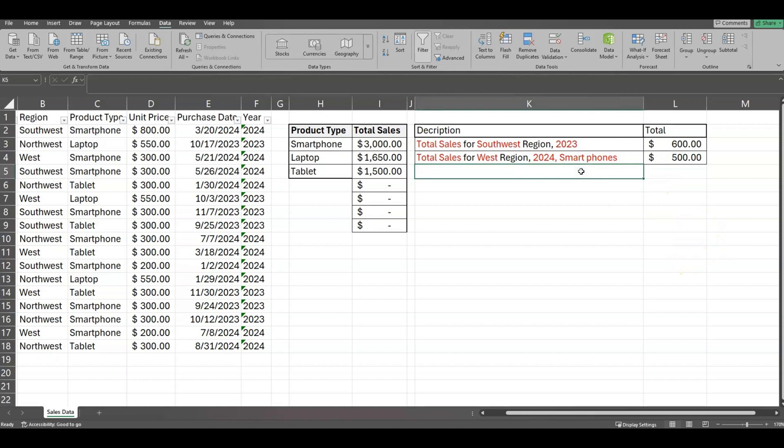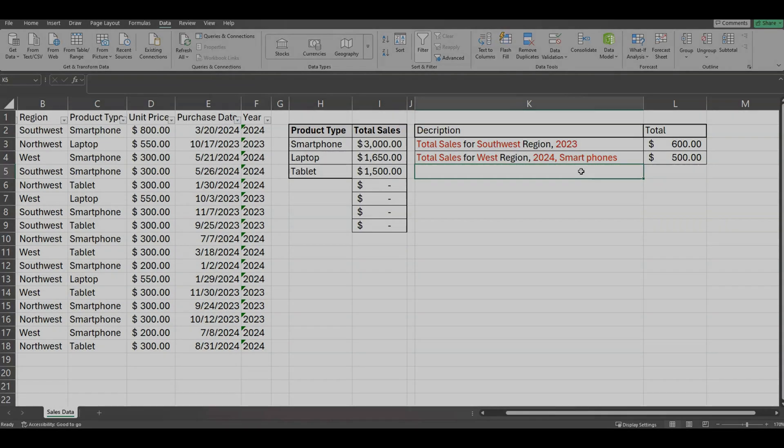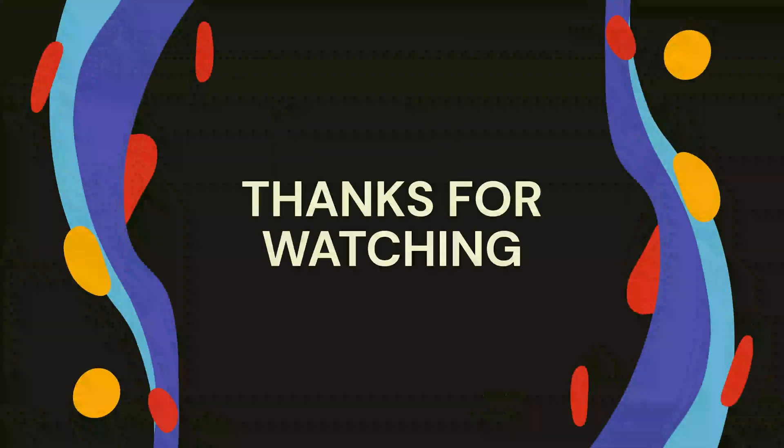That is a little example of how to use your SUMIFS statements. I hope you liked my video — if so, please consider subscribing to my channel. Thank you for watching and I will see you in the next video.